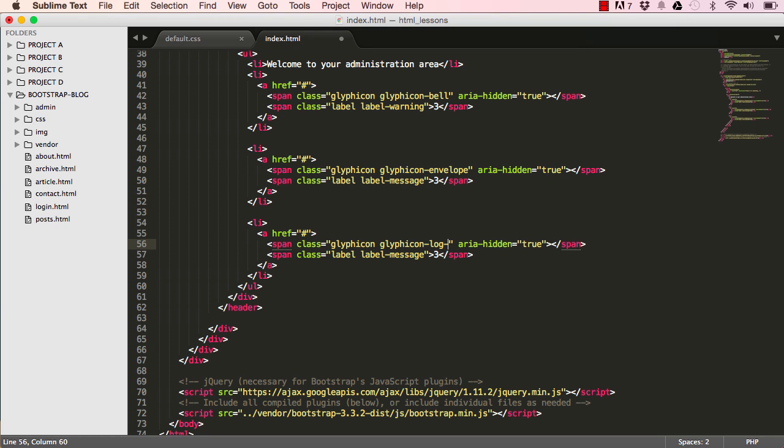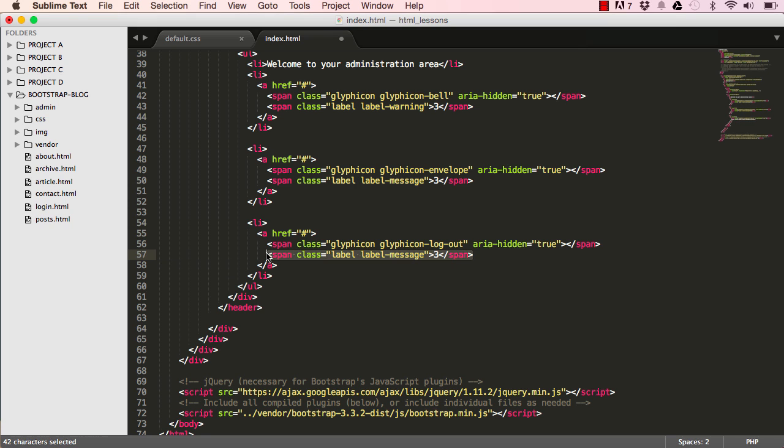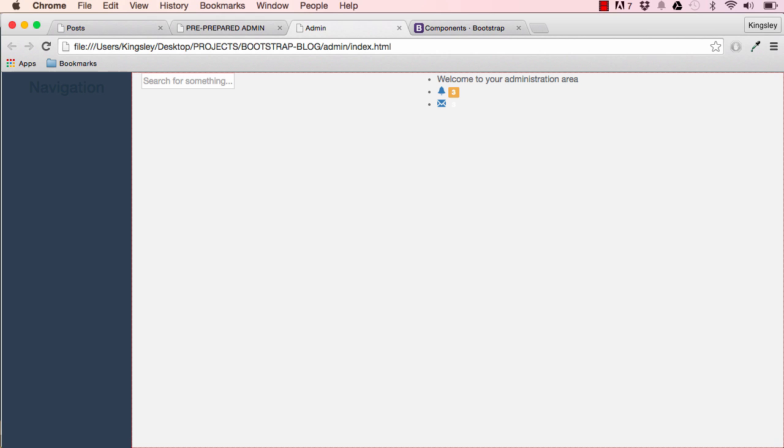Let's copy this and paste it one more time. Change this to log out, get rid of the span, and just write "log out." If we reset, we'll have our logout icon and text.